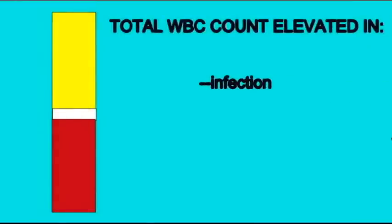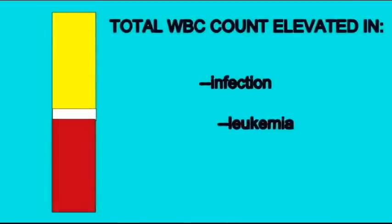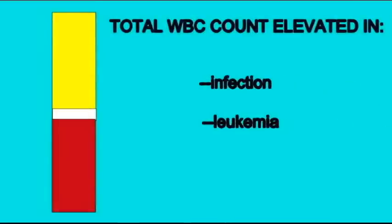If the number of white blood cells is elevated in a total white blood cell count, this can be done by a number of machines, but can also be crudely seen sometimes by a thicker than normal buffy coat. This abnormally high number of white blood cells could be caused by an infection or, in some cases, leukemia.